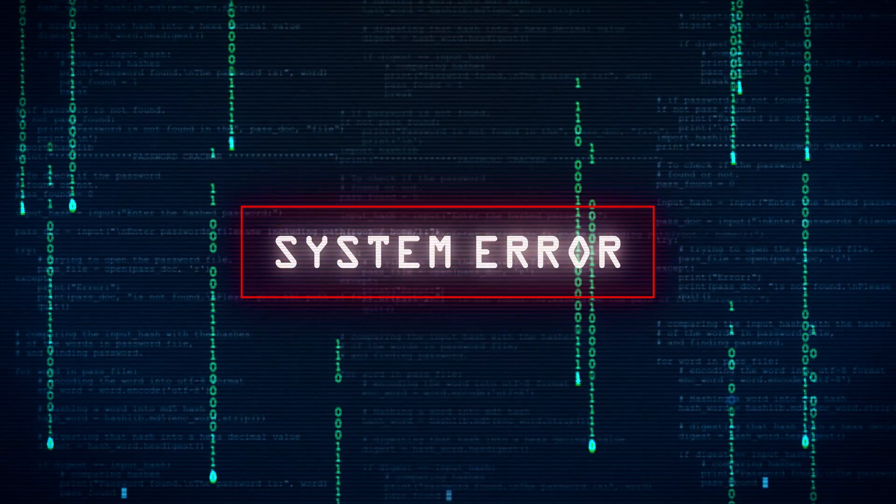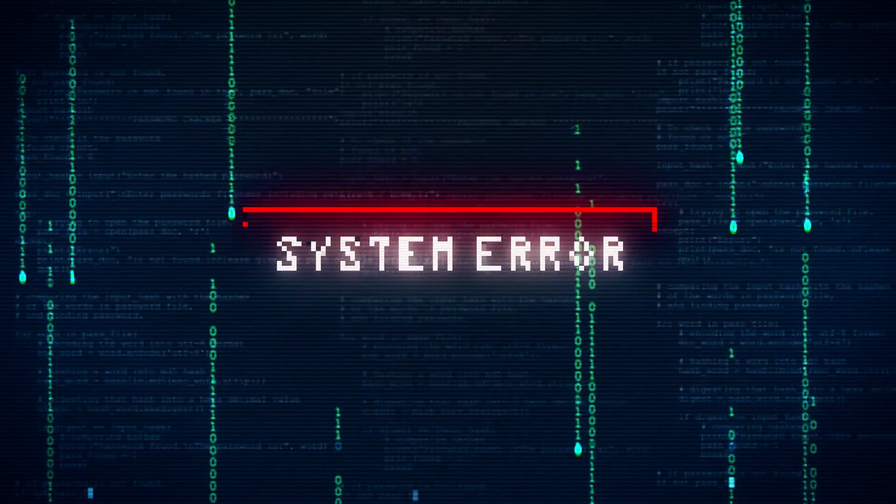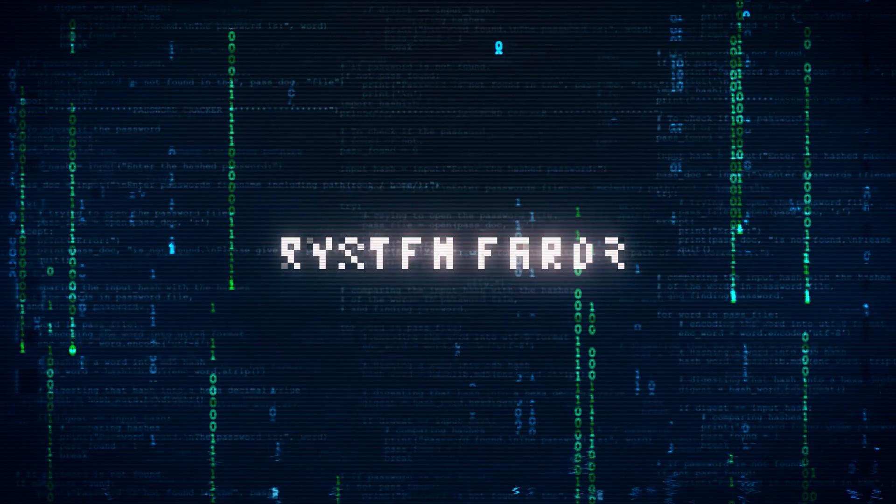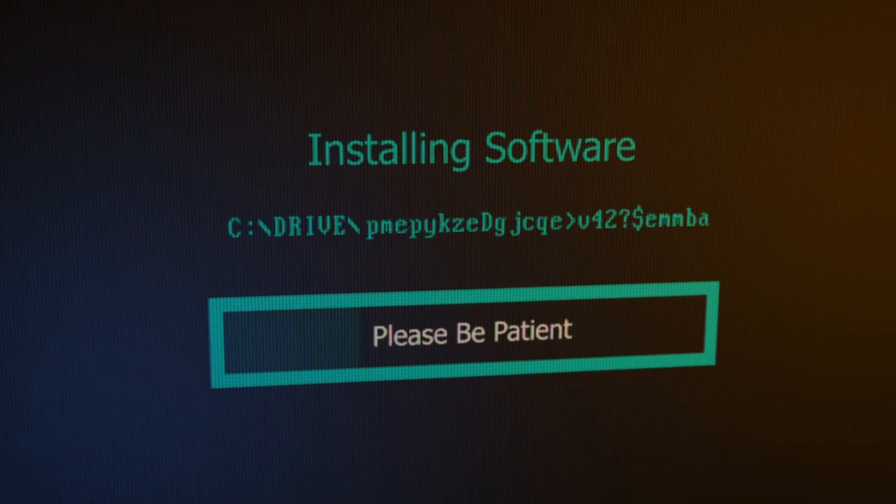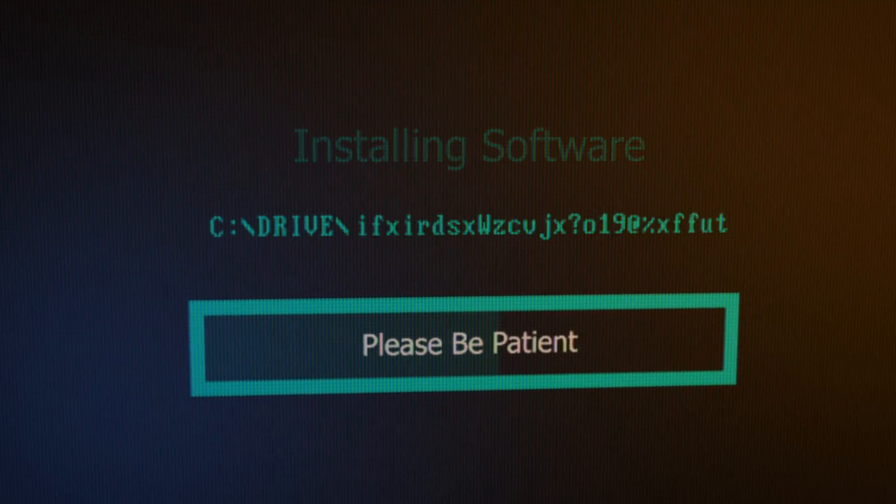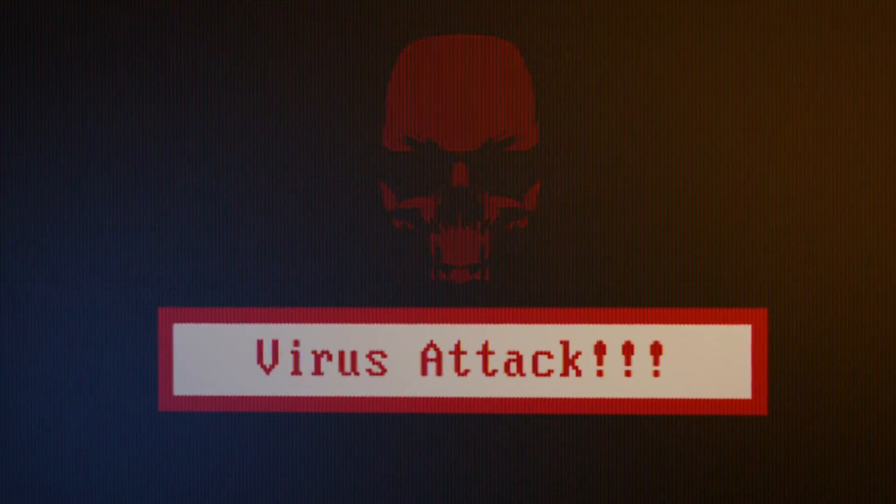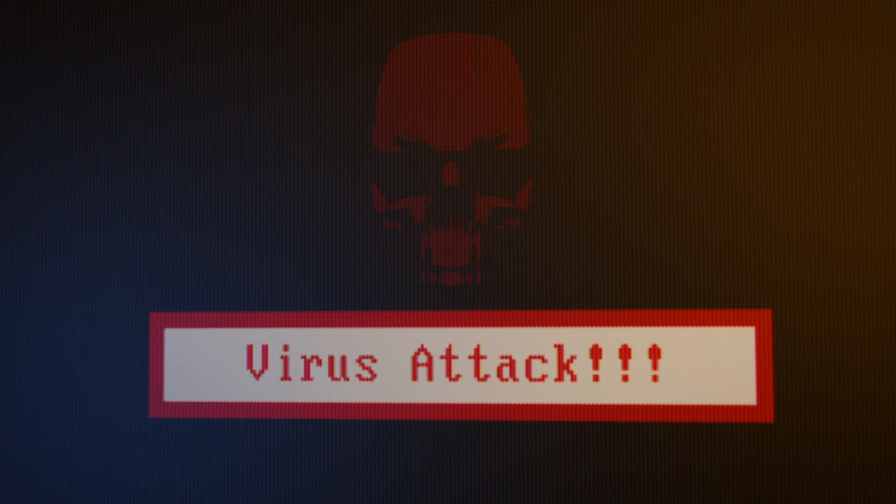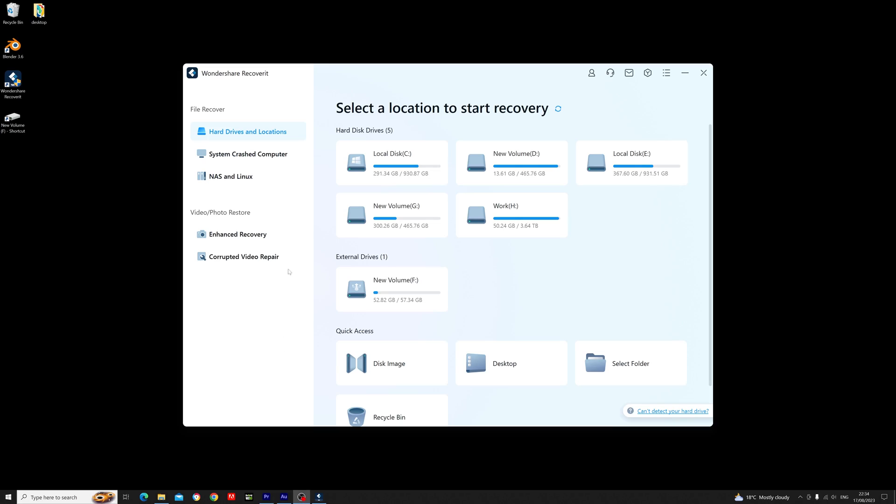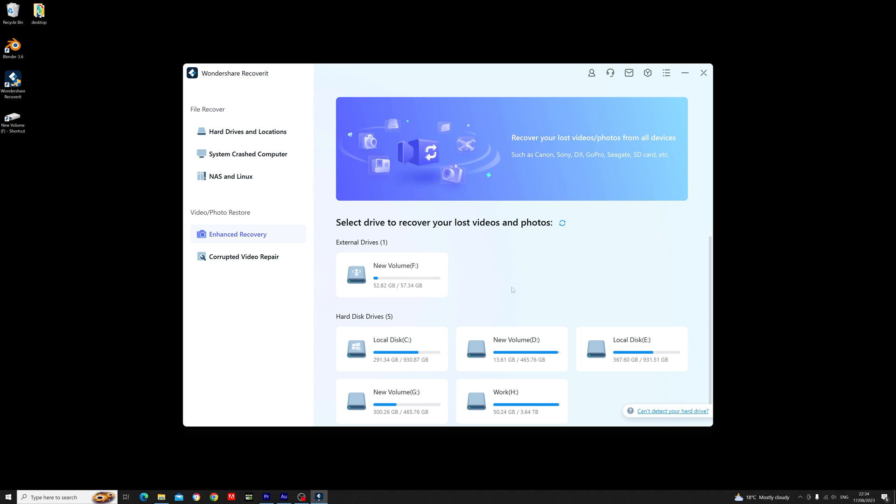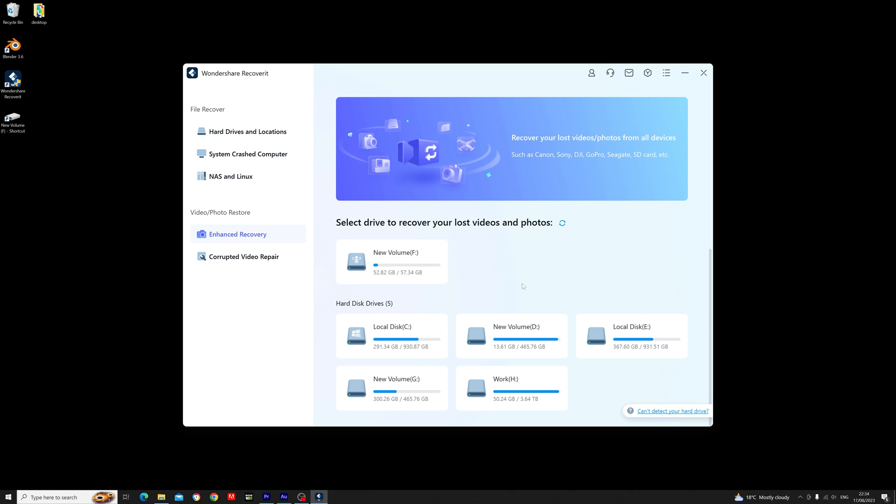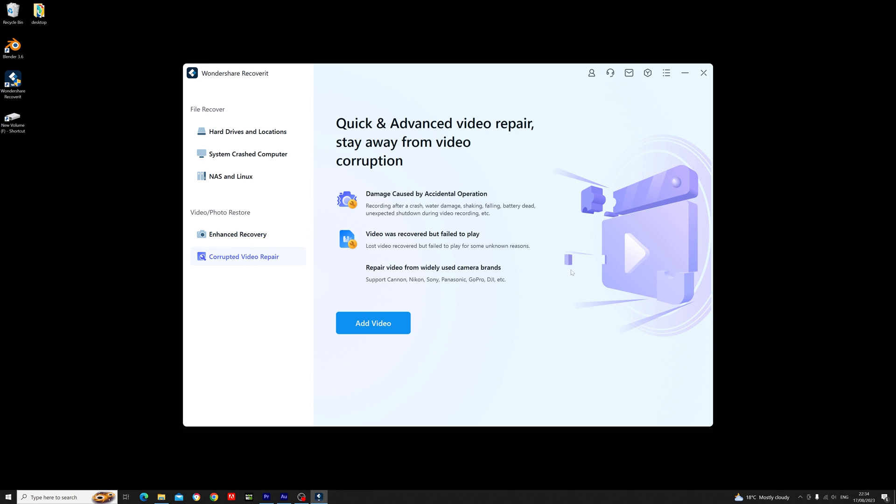Now it doesn't matter how the data was lost, whether you accidentally deleted it, it was a system crash that corrupted some data, or even if you lost something through a virus attack. Recoverit is going to help you get it back. One of my favorite features of Recoverit is the enhanced recovery for your lost videos or photos, as well as the corrupted video repair tool if you do find a video that won't play back properly.